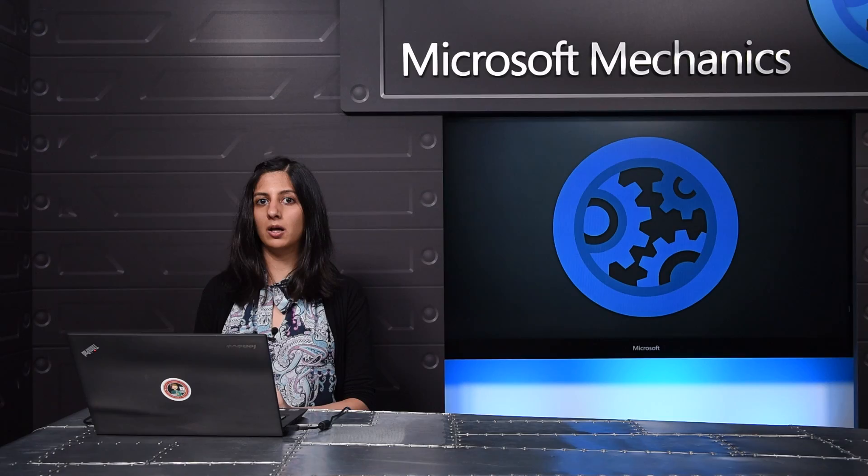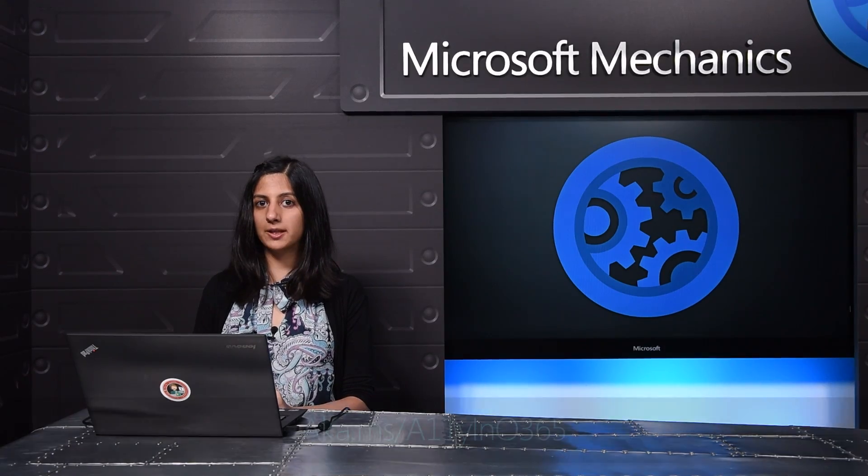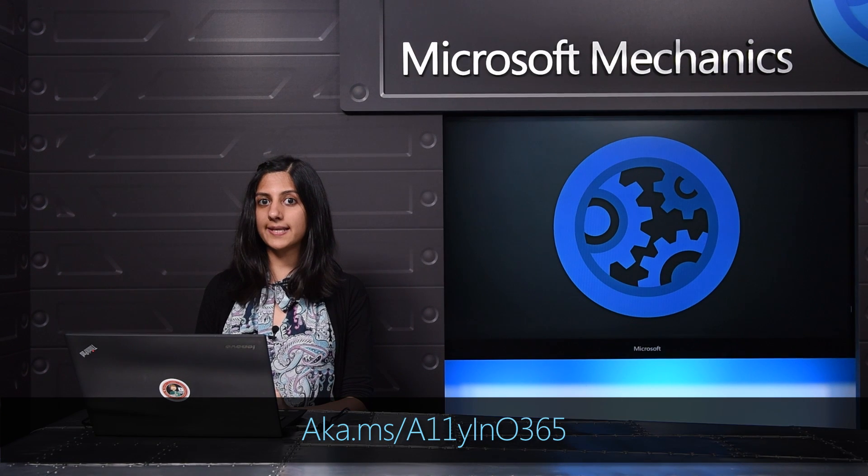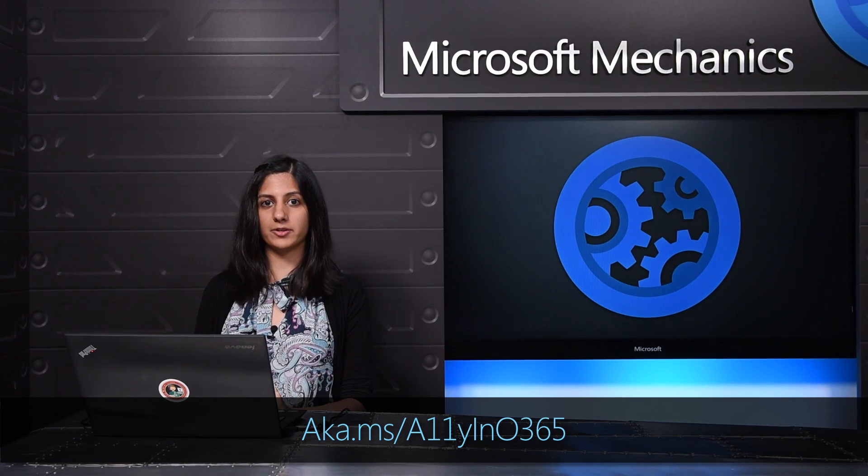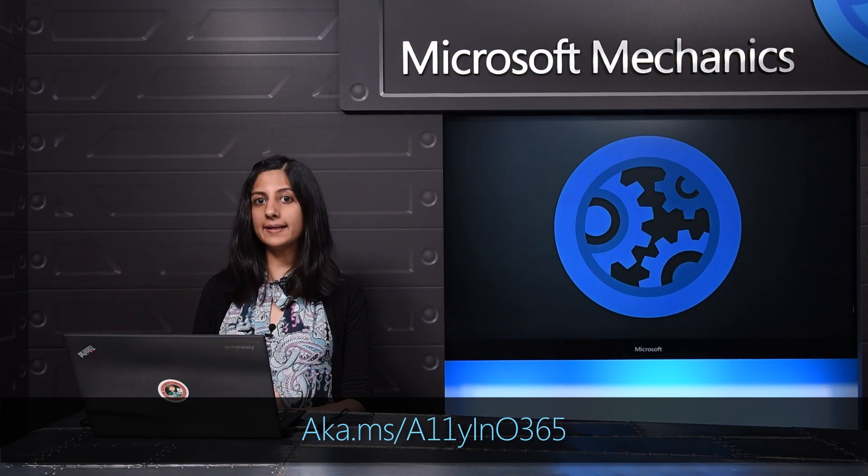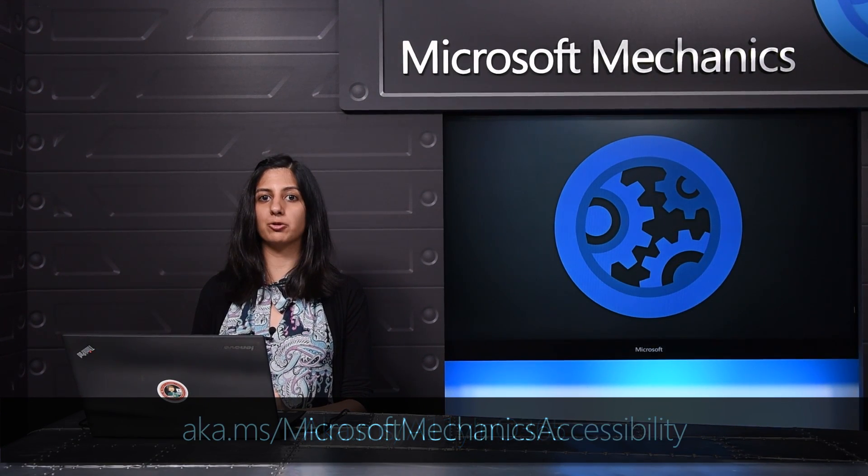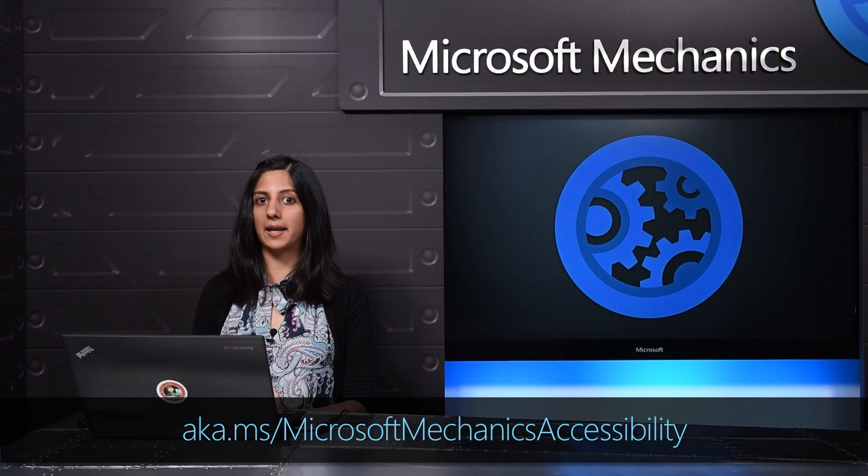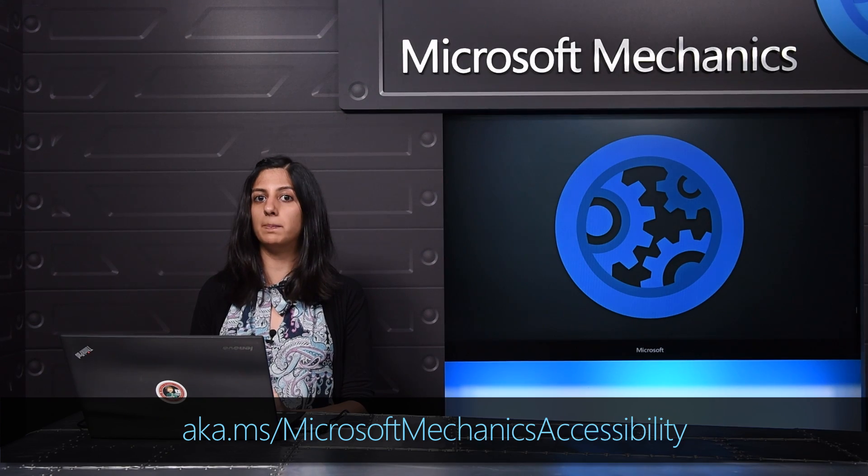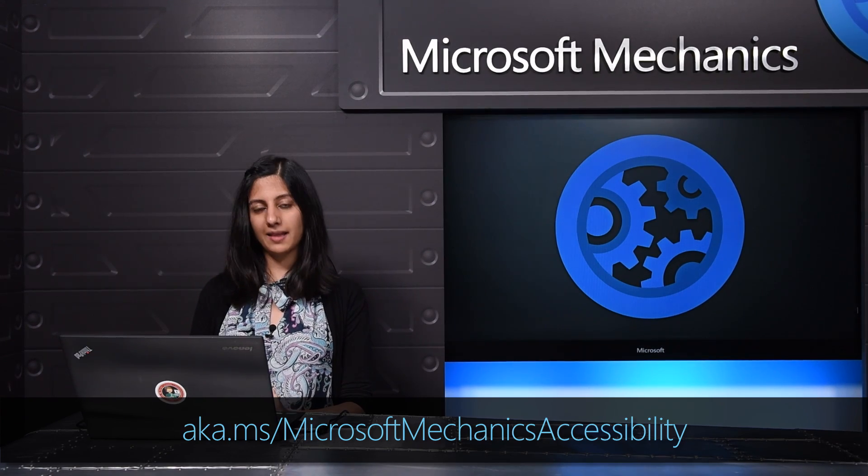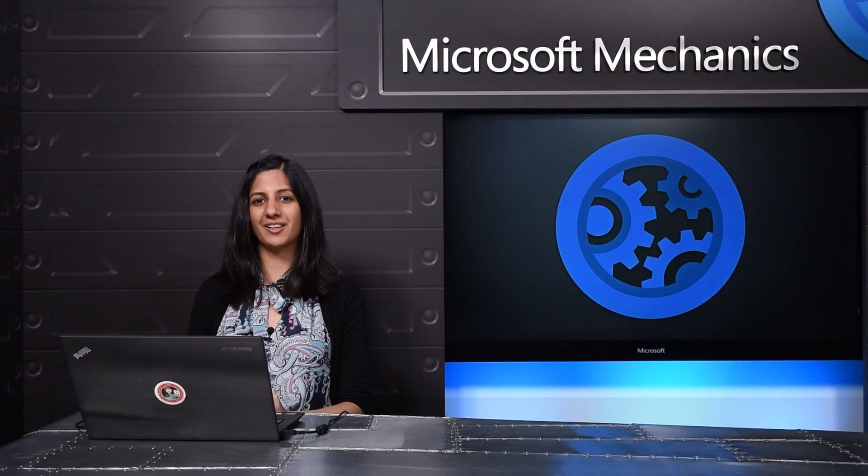These are a few updates to help you author your files with accessibility in mind. We'll continue adding new capabilities to help advance digital inclusion. To stay up-to-date, search accessibility in Office blogs and keep checking back to the Microsoft Mechanics Accessibility playlist. Thank you for watching.